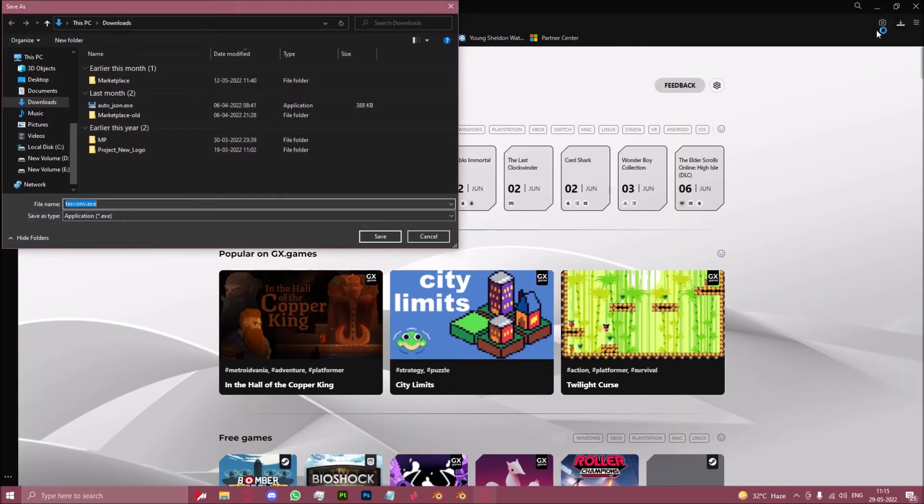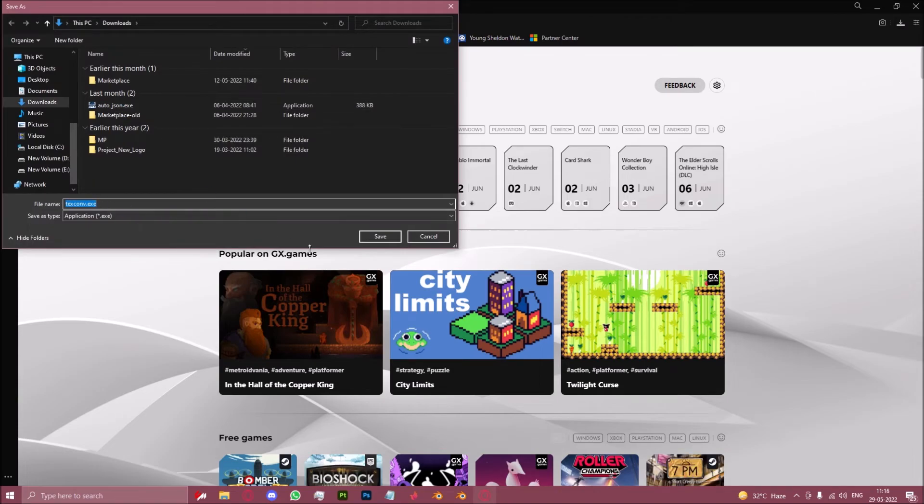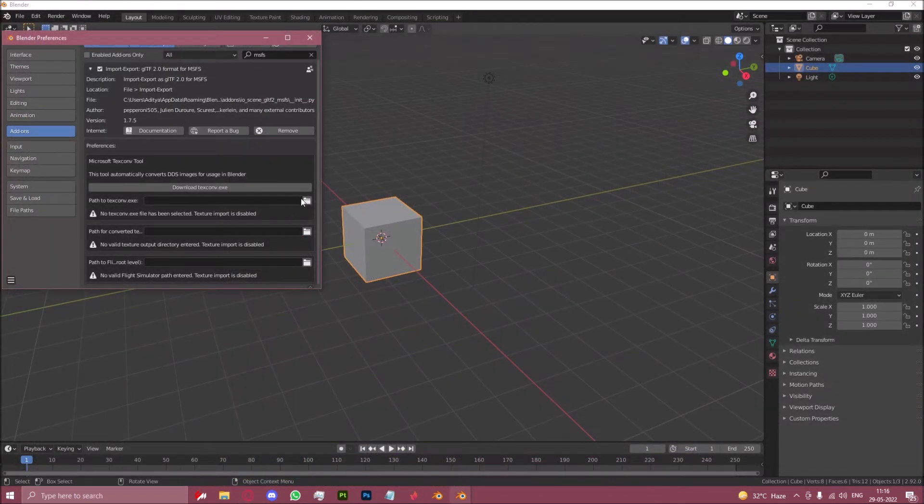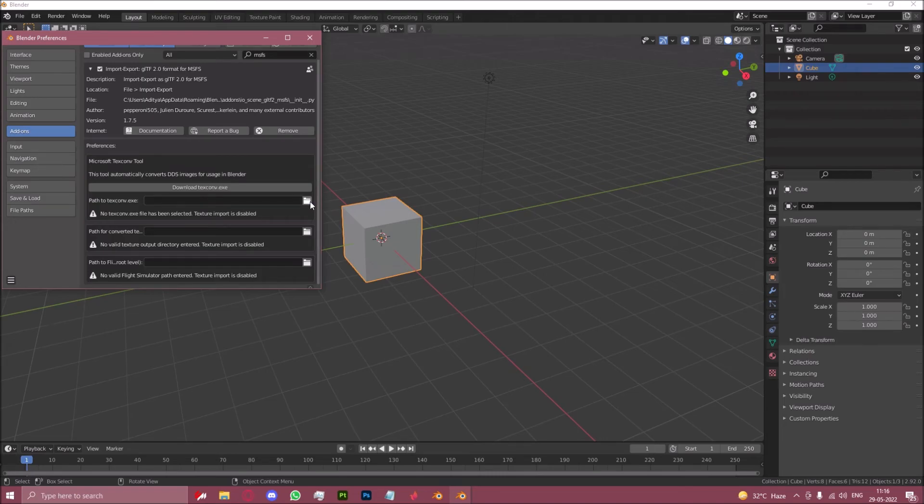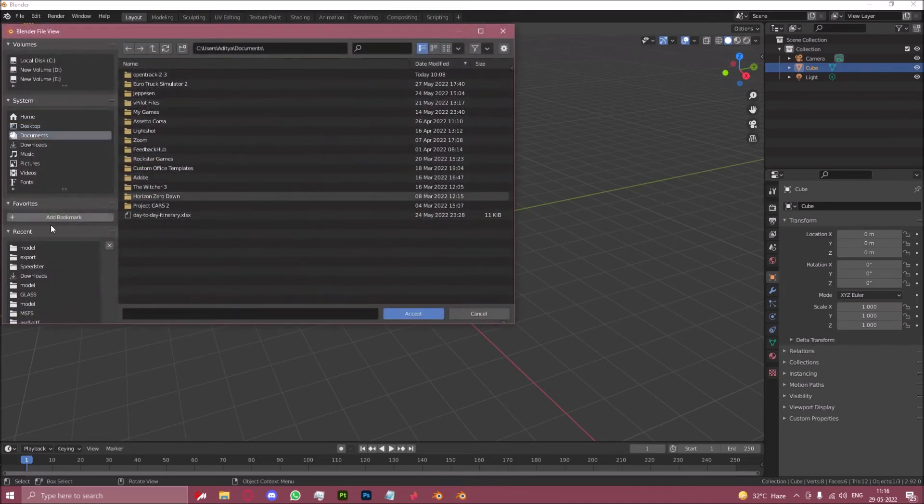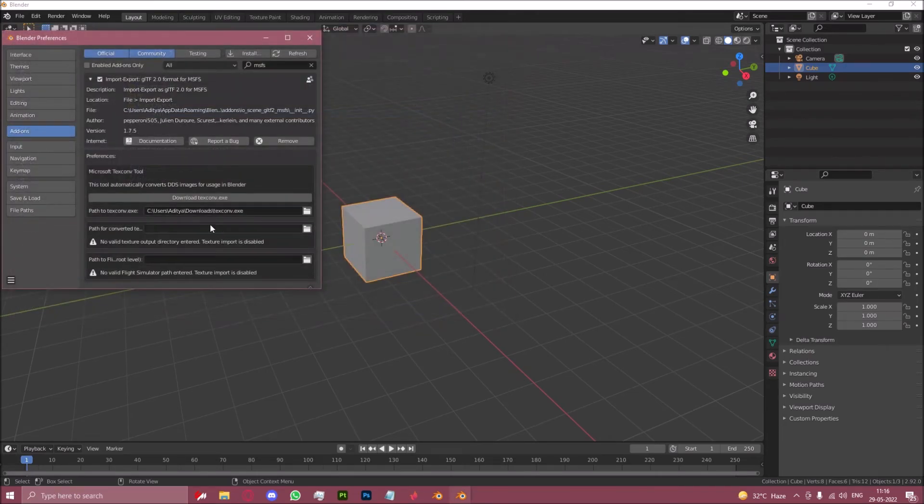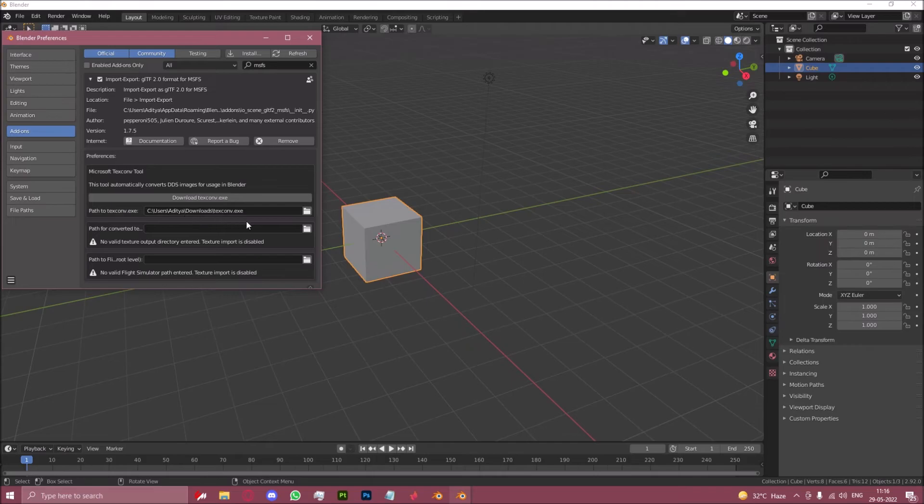This will now download an application to your computer. You can then click on this little folder icon, go to downloads, select textcon.exe.